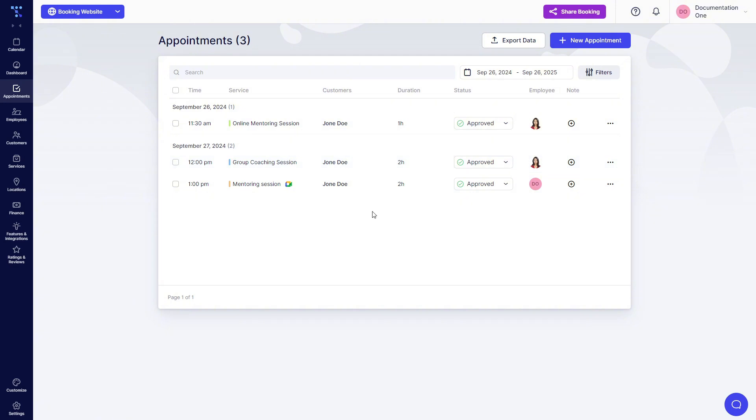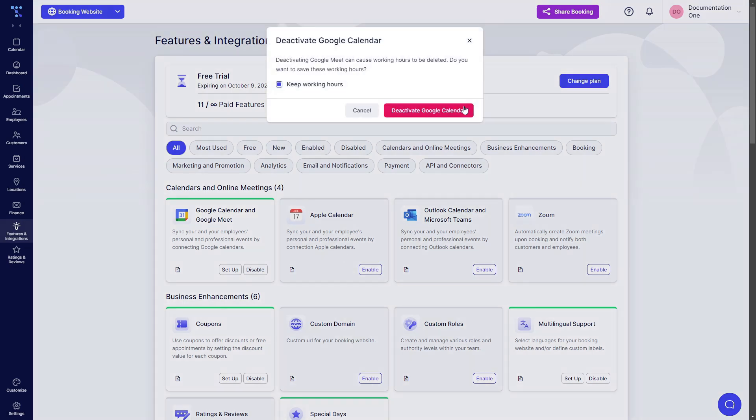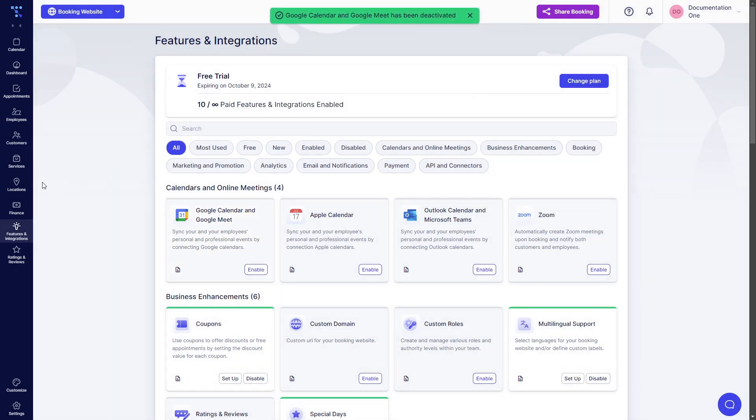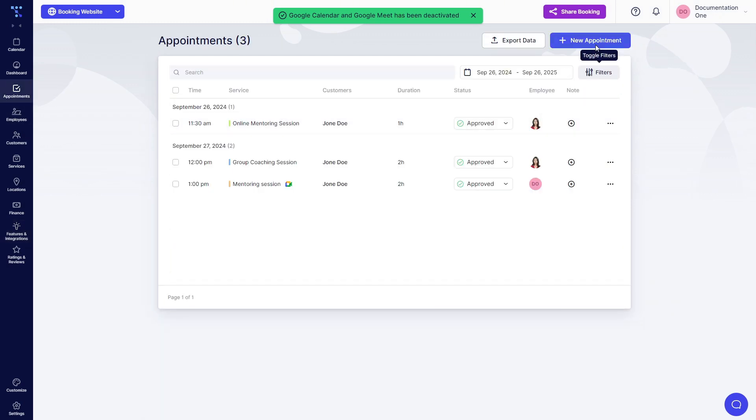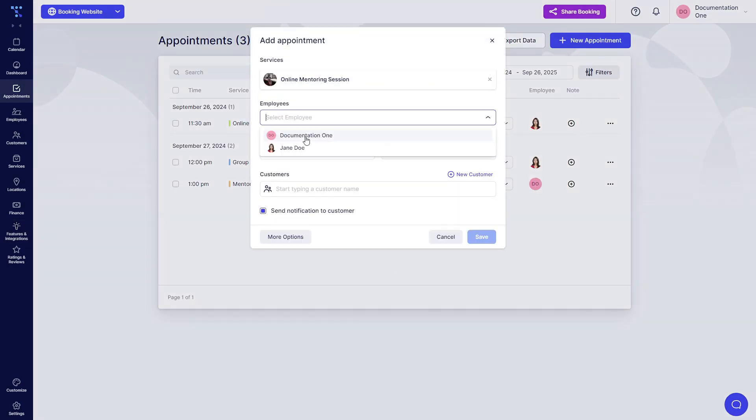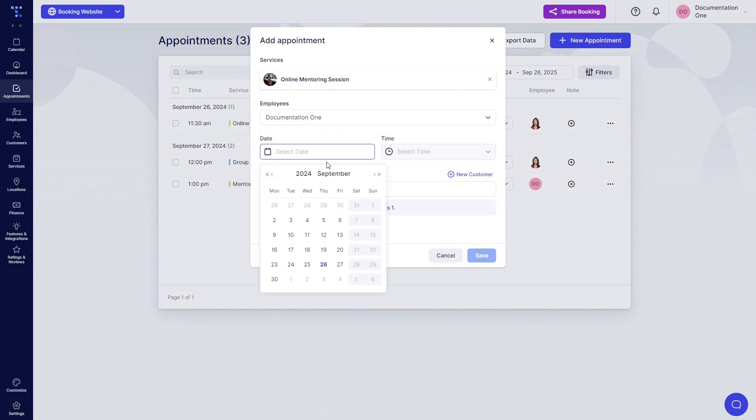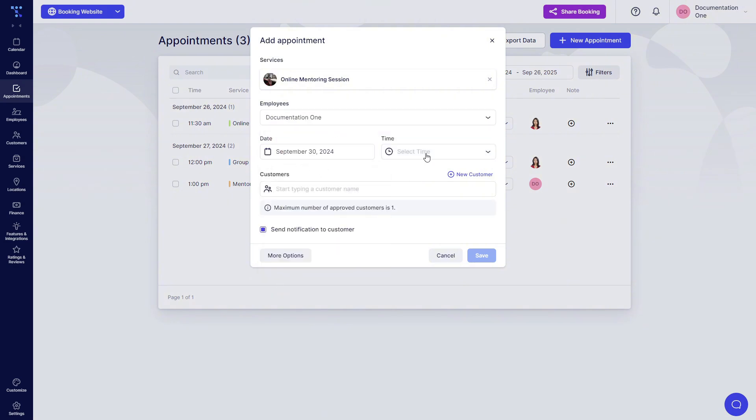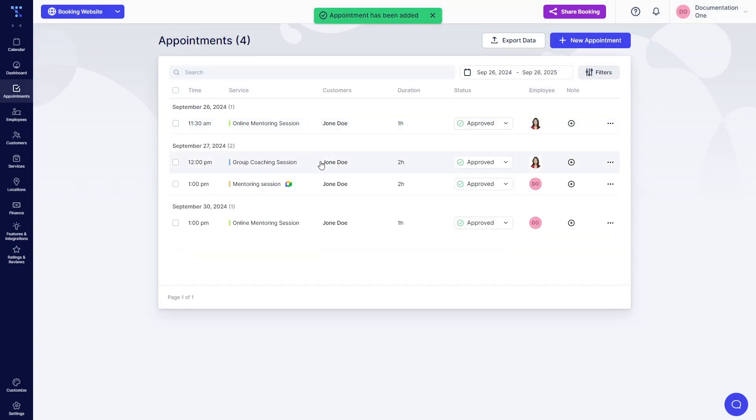So what's also important to note is that appointments created before you enabled Google Calendar will not be transferred automatically. So let's quickly disable this, keep the working hours and create an appointment for, let's say, online mentoring session with documentation one, which is my name, on the 30th at 1pm with Joan Doe. So now we save this and here it is, September 30th. It doesn't appear here.